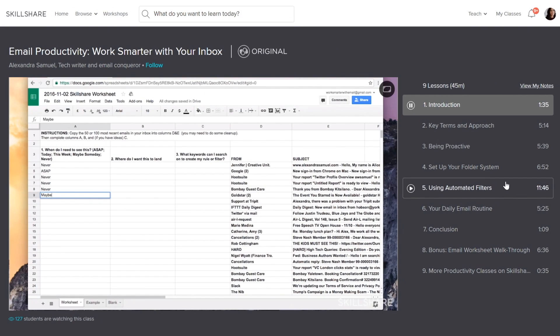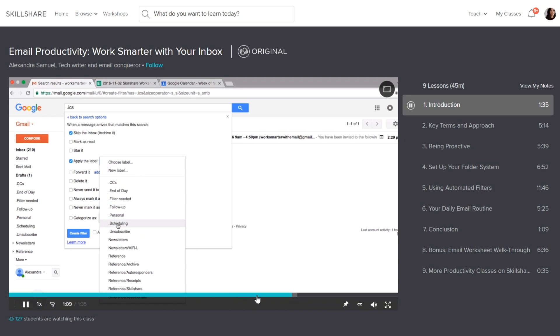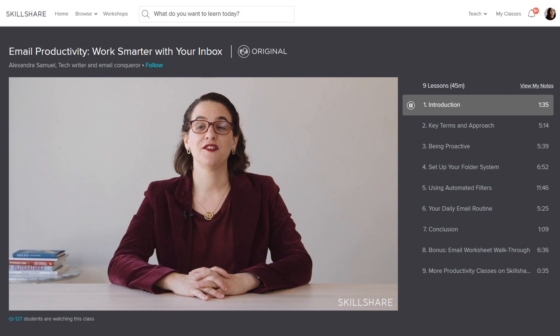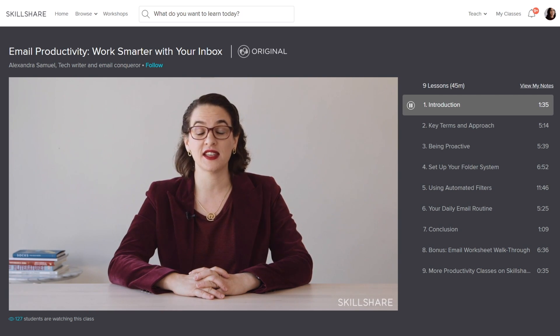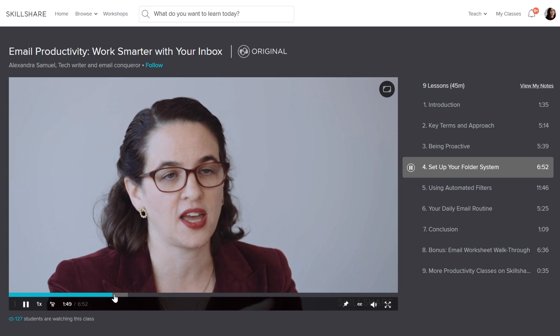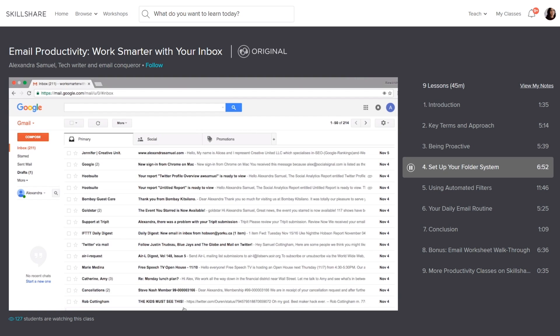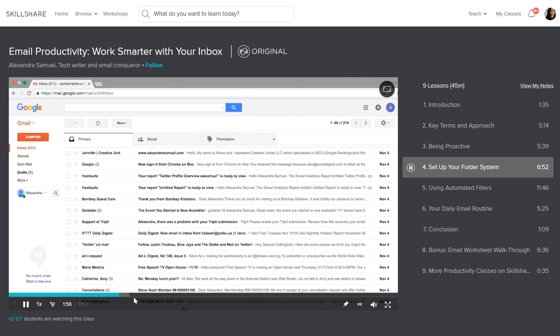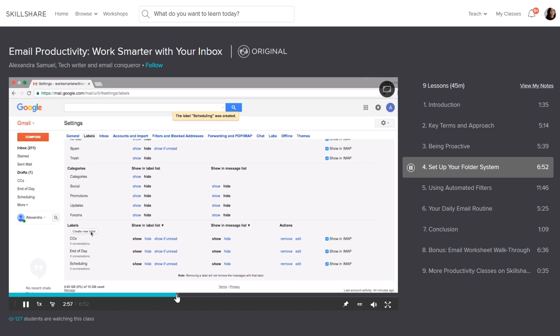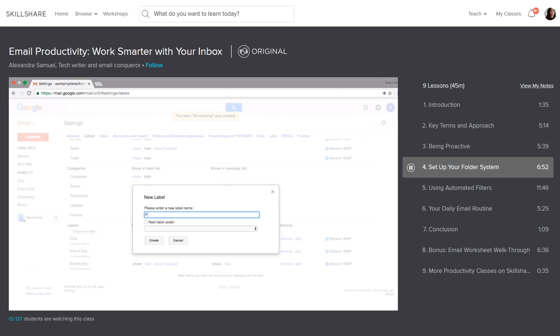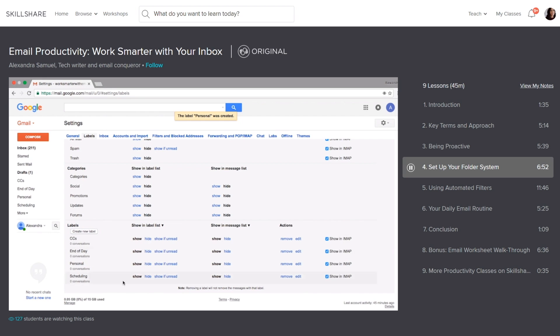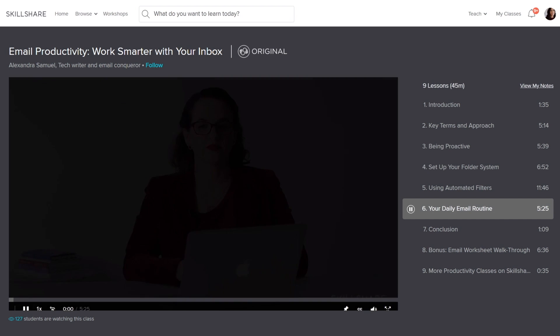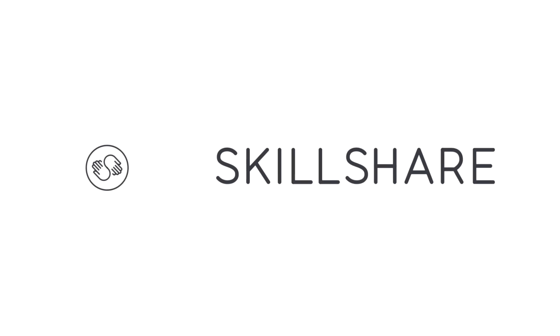Notion is an incredible piece of software that helps you organize everything, but there are some things that unfortunately Notion cannot do, like helping you organize your email for instance. That is why I watched this course on how to increase email productivity, and I learned how to use automated filters, created a flexible folder system, and basically just tried to create a set of tools to help me deal with email overload. And if you want to take this course, you can do so for free on today's sponsor, Skillshare.